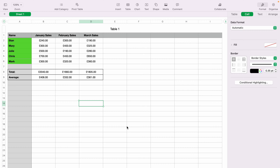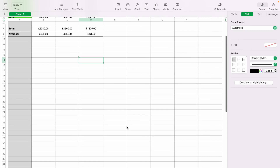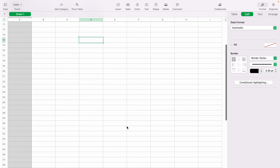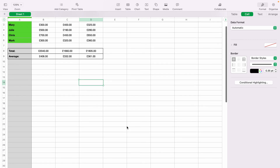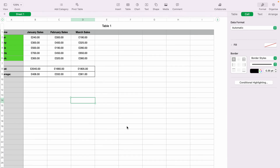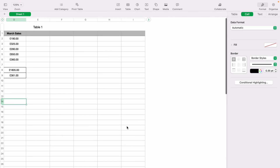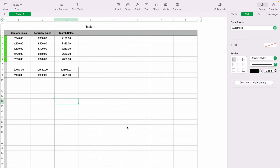Here we have a very basic sales spreadsheet. When we scroll down, the header row disappears. And if you scroll sideways, the column to the left disappears.